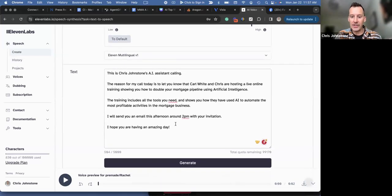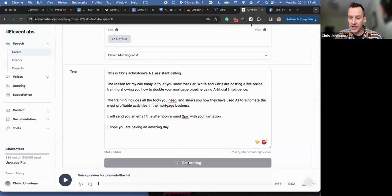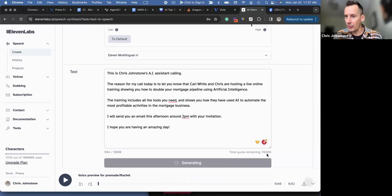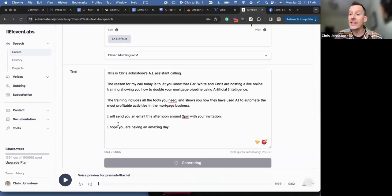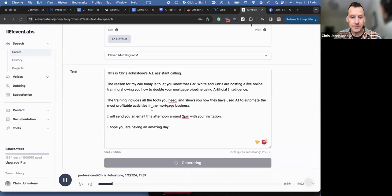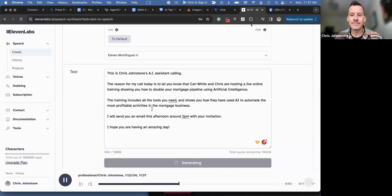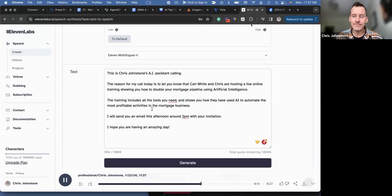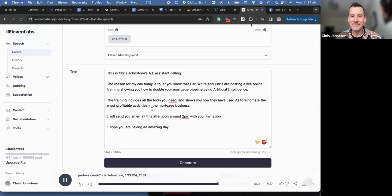Now I'm going to click on generate down at the bottom. It's gone and used some of my quota credits for the month. Now there is a free trial. 'This is Chris Johnston's AI assistant calling. The reason for my call today is to let you know that Carl White and Chris are hosting a live online training showing you how to double your mortgage pipeline using artificial intelligence. The training includes all the tools you need and shows you how they have used AI to automate the most profitable activities in the mortgage business. I will send you an email this afternoon around 2 p.m. with your invitation. I hope you are having an amazing day.'